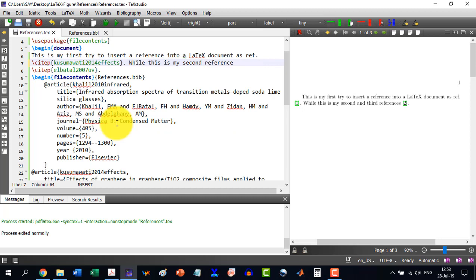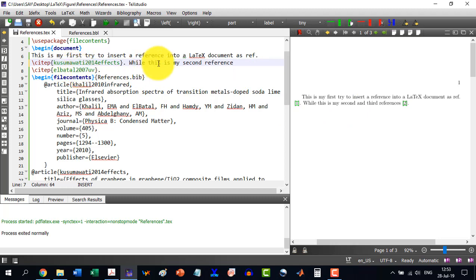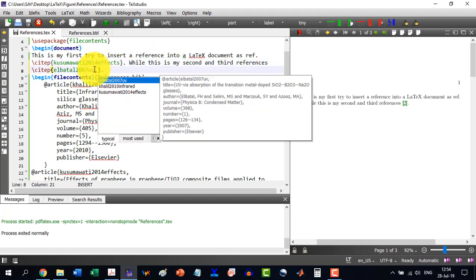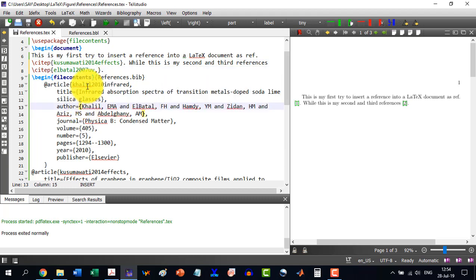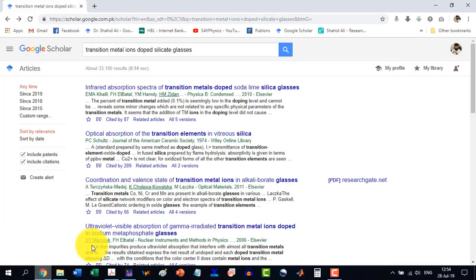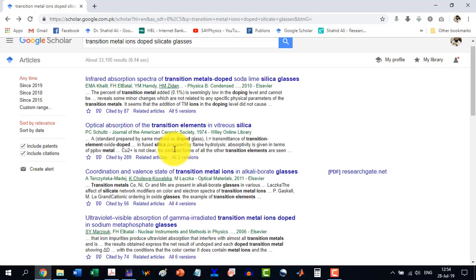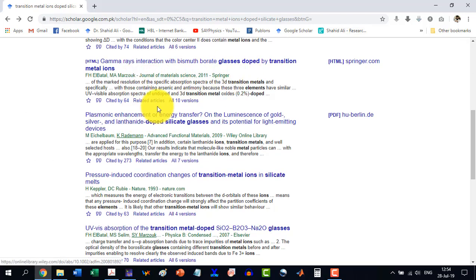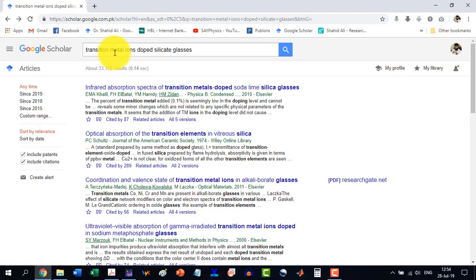Now in order to insert a third reference, and I include it with this reference, what I do, I write, let's say, this is my second and third references, for example, and here I will write a comma, and now I will insert a reference here, which I will copy from here. Let's say that another reference, which I do copy from here, and transition metal-lines, doped silicate glasses.